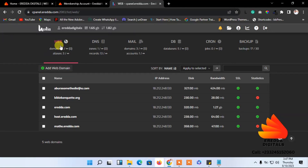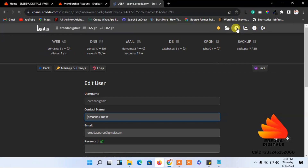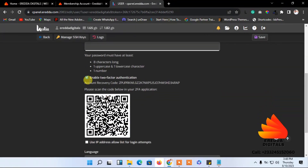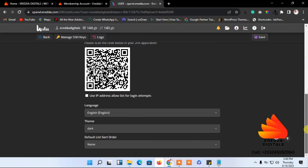Now let me show you how to protect your account. You can use an authentication app on your phone to protect your account from hackers. Come back here and click this icon, then scroll down and check the two-factor authentication option — make sure you check only that one. After that, click Save.